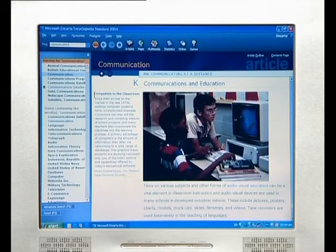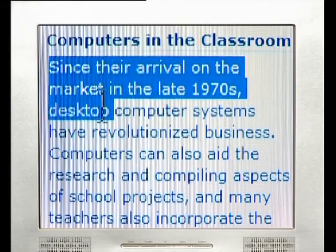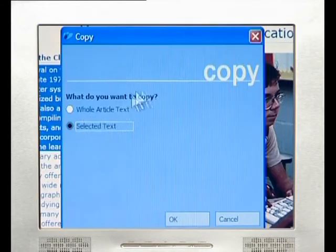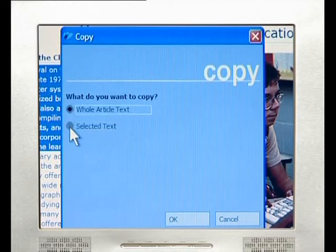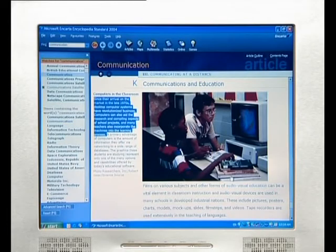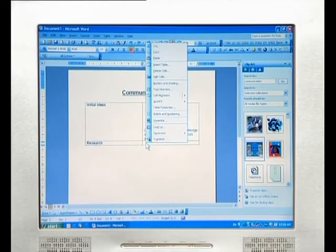Plagiarism involves copying what someone else has written and trying to pass it off as your own original material. To copy text from Encarta, make a selection by clicking your right mouse button and dragging your cursor across the relevant piece. Then right-click and select Copy from the submenu. A copy window appears with an option to copy the whole article or just the selected text. Choose an option, press OK, then paste this information into MS Word by right-clicking and selecting Paste.